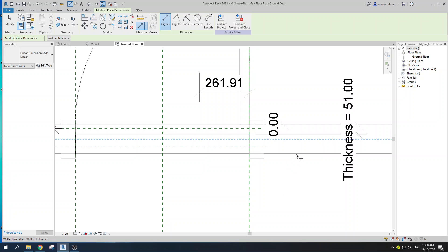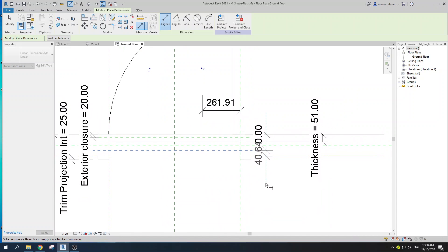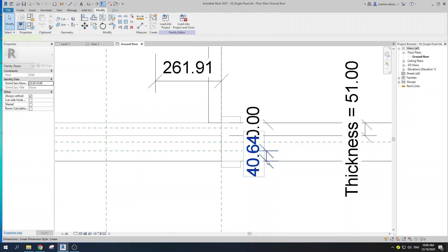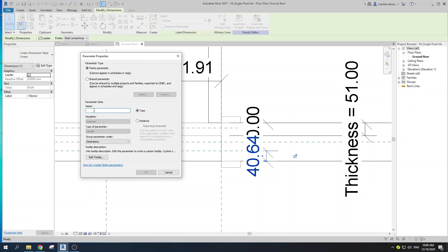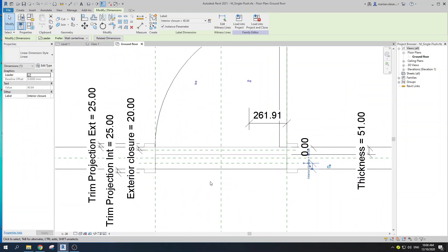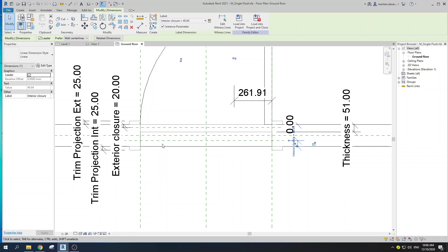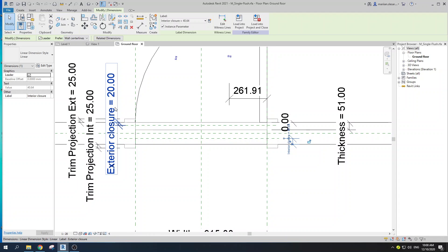The next part is to do the same for the interior side. Go with DI, hover over your wall, hit the Tab key, select your wall, select that reference plane, drag it over, select your dimension, go to Create Parameter, label it 'Interior Closure', make it an Instance parameter, and click OK. Now we have created these two parametric closures.